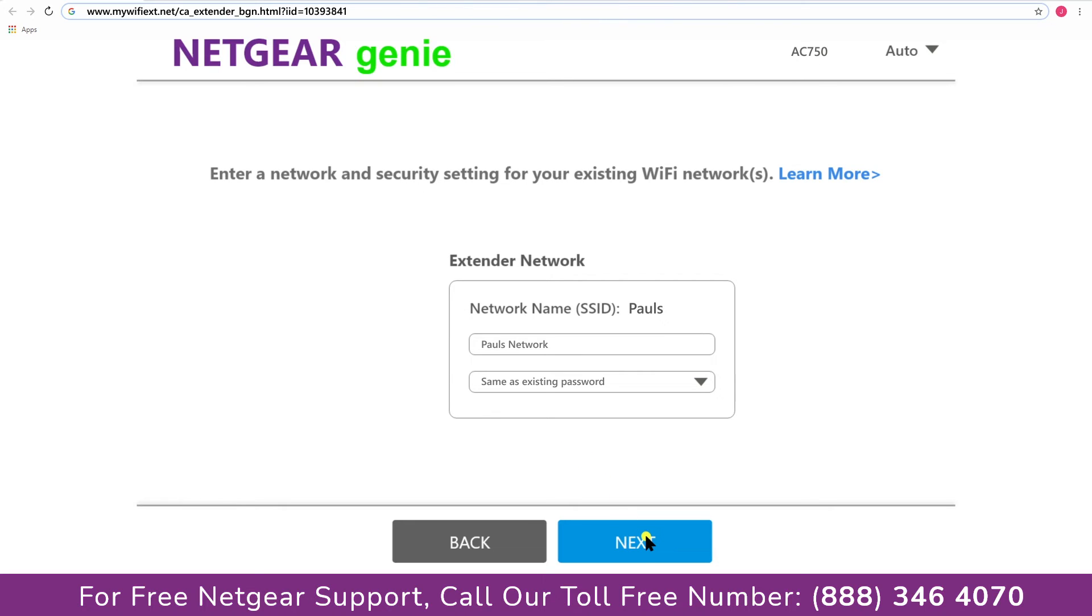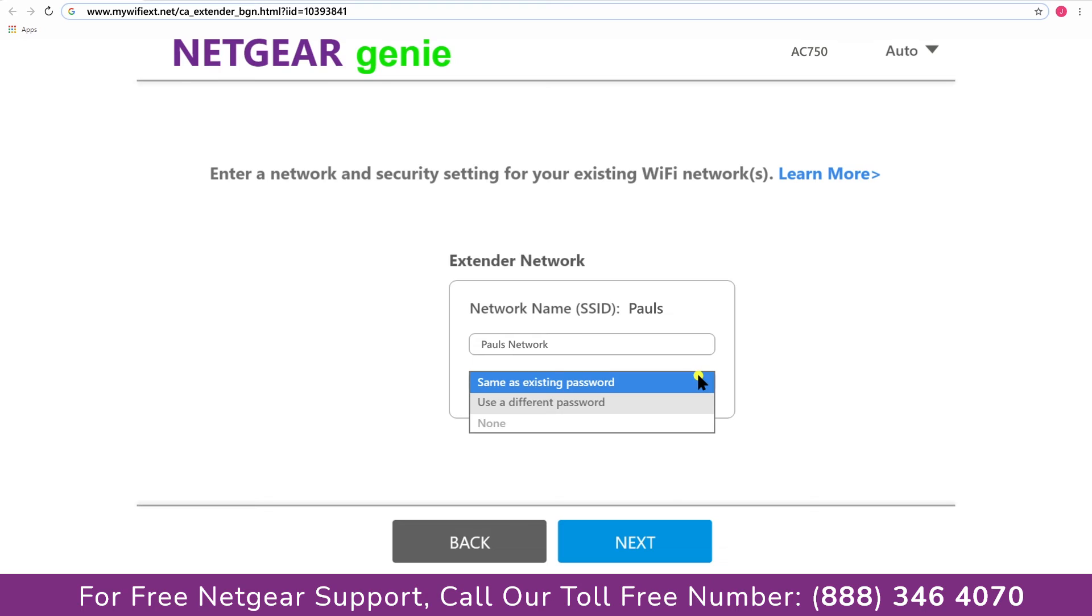In case if the wifi password that you just typed in is correct then your extender will establish a connection between your extender and router. It also allows you to use a different password or use the same password or none at all. If you choose none at all then anyone will be able to connect with your Netgear extender.